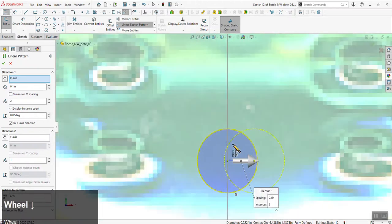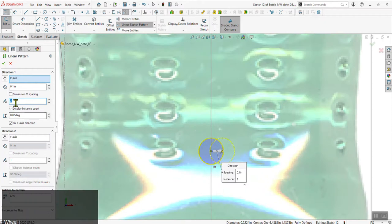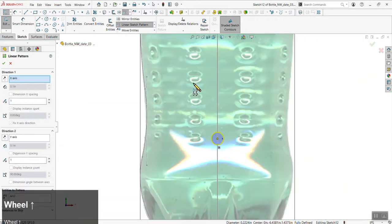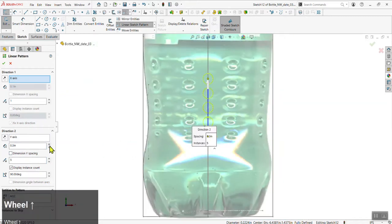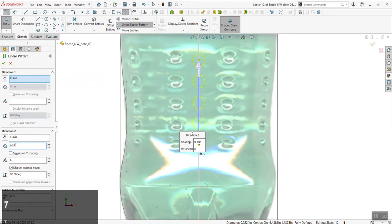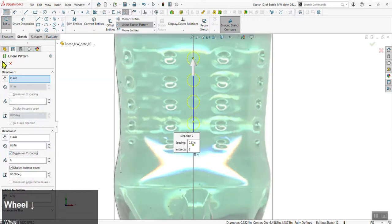It's already prompting a second circle along the x-axis, but we want this to go up in the y-axis. Change the x-axis number to one — we're happy with just one column — and in the y-axis, count how many instances you need (one, two, three, four, five) and enter that number. Change the spacing from the default 0.1 to dial it in.